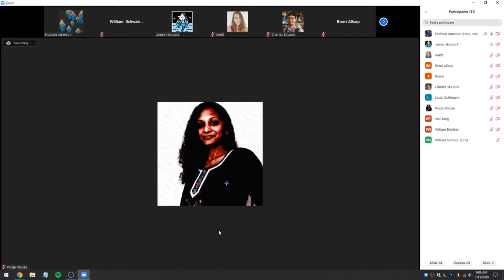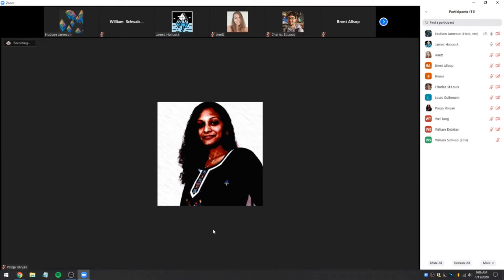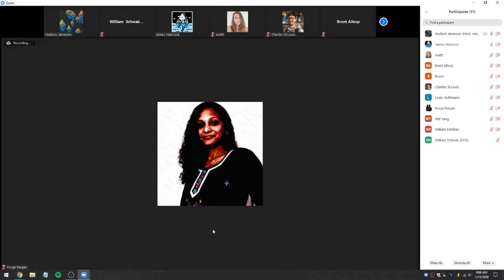I'm going to pull up the EIP improvement processes meeting Telegram and look through that a little bit while we go through intros, and then we can talk about some of what has been discussed in there. So we'll start with Annette.